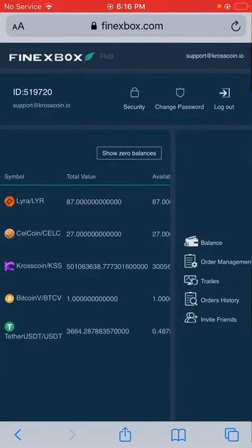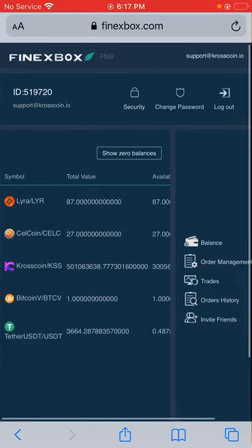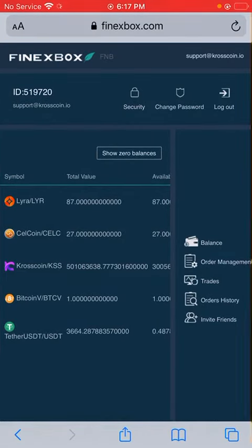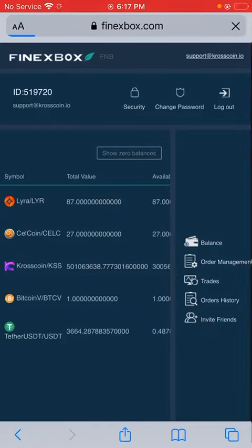We go to finexbox.com and you'll be taken to the page where you can view the assets.